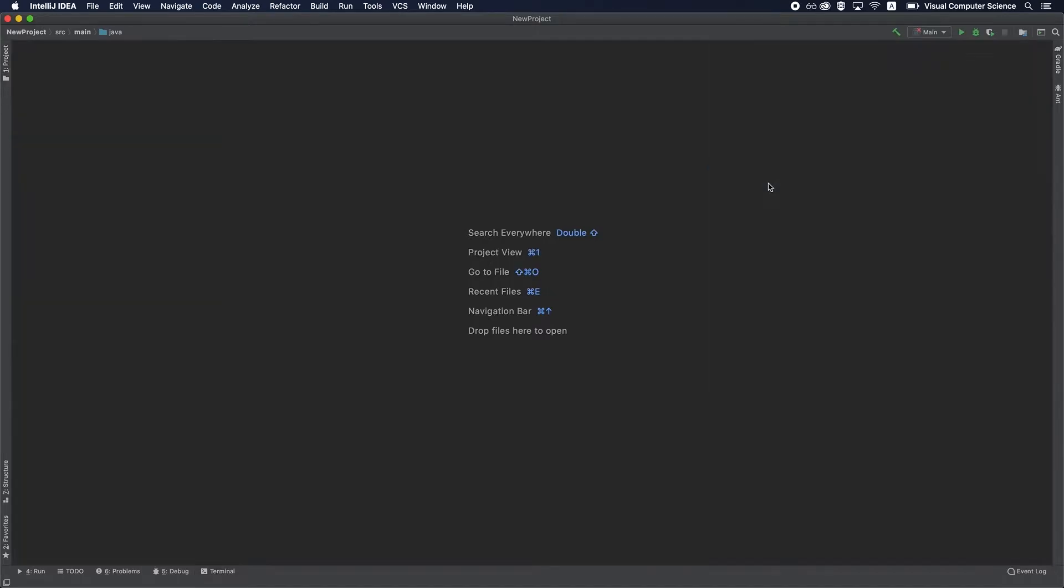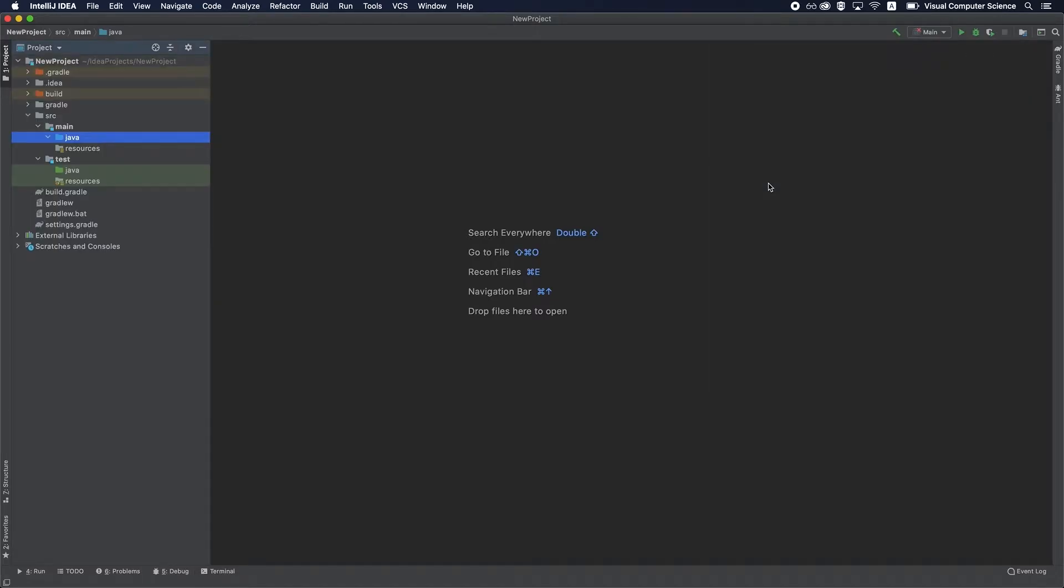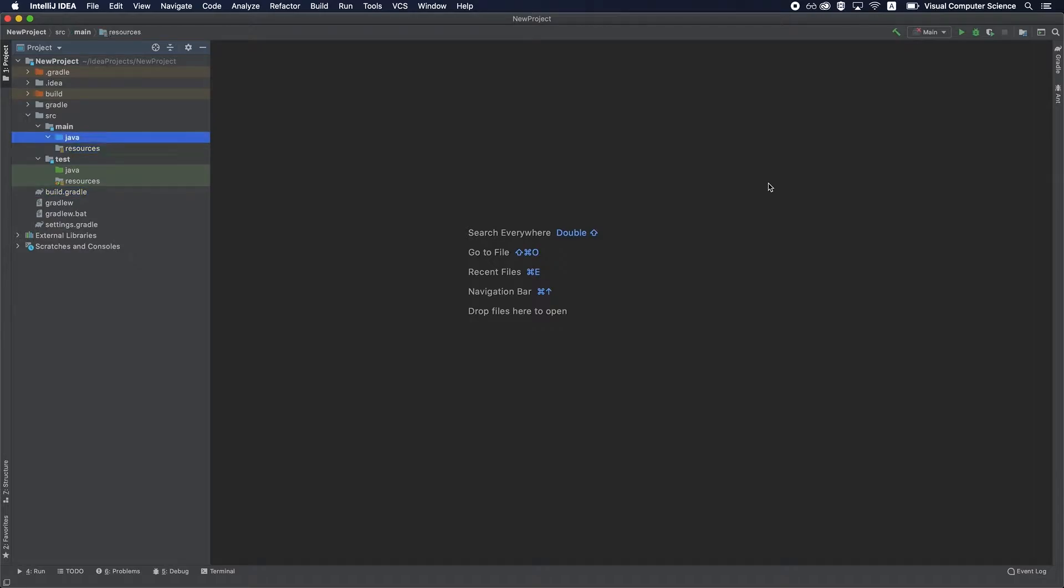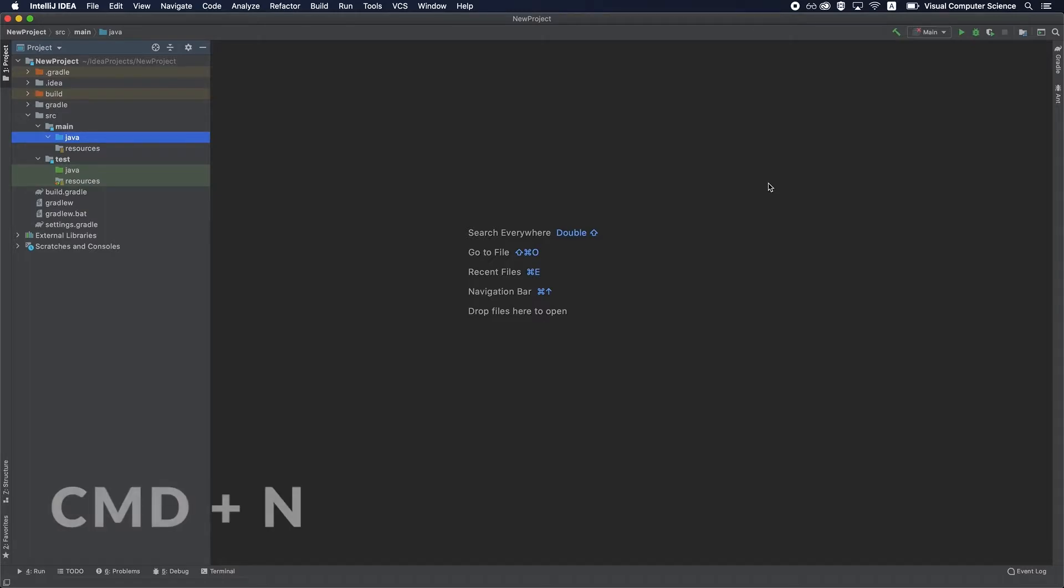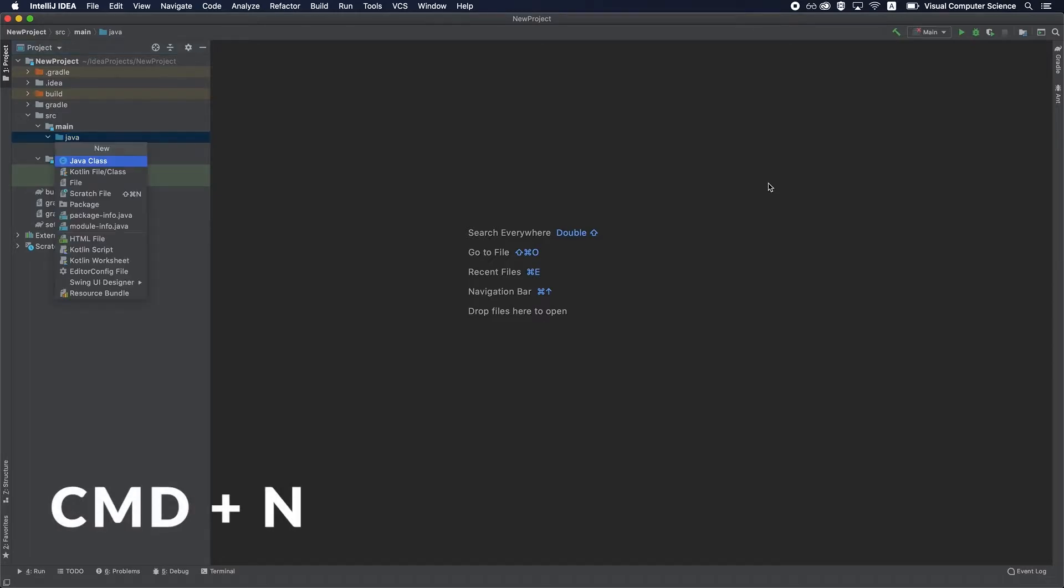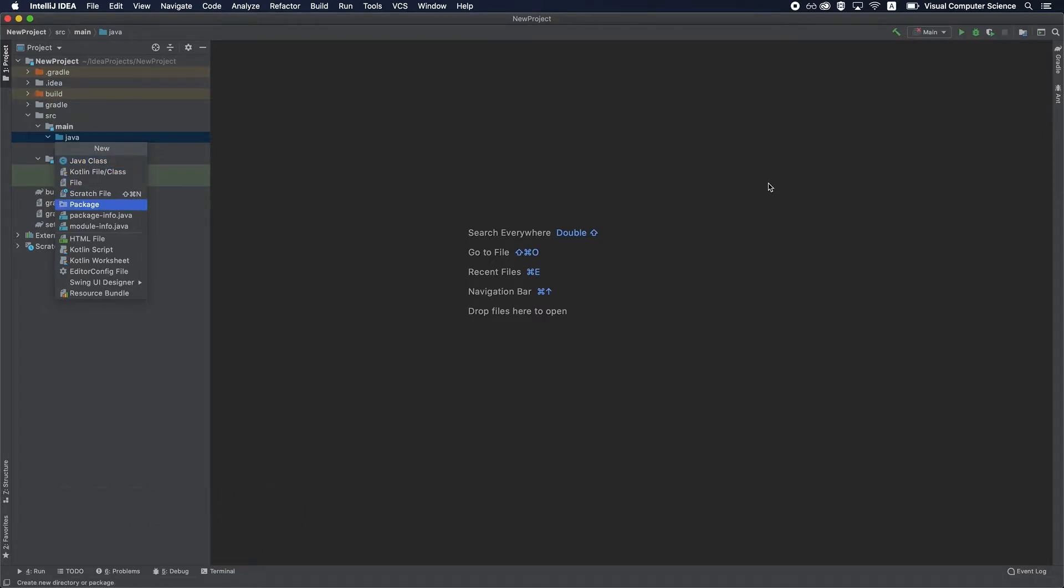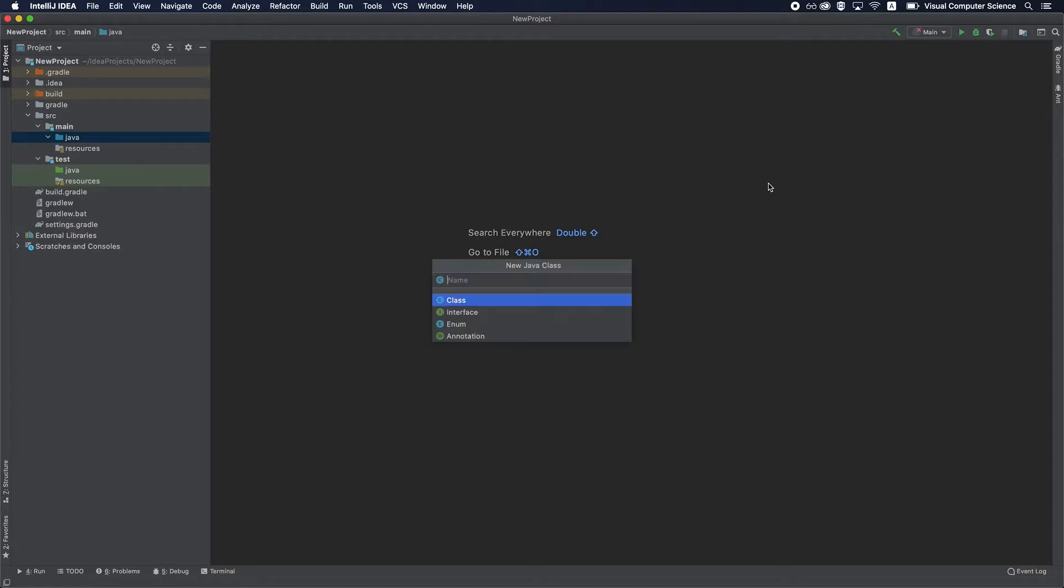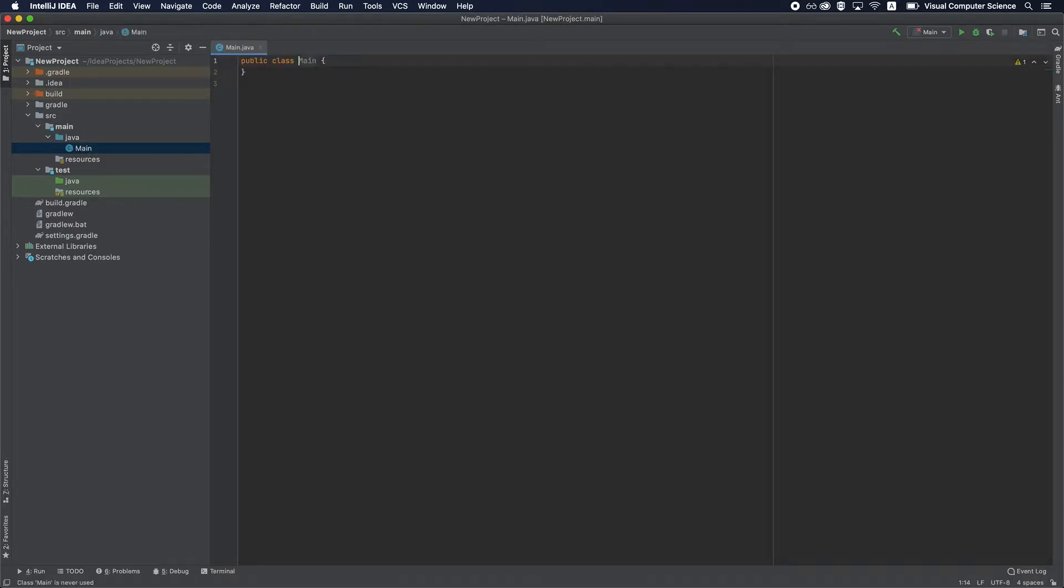So let's focus now on the project window. Let's say you want to create a new file. Instead of going and right-clicking on the Java directory and selecting your file, you have this nice shortcut called Command N, which will display this new window with file types that you can select from. Let's say we want to create a new Java class—just select that type, hit enter, type the name of the class, and that's it.